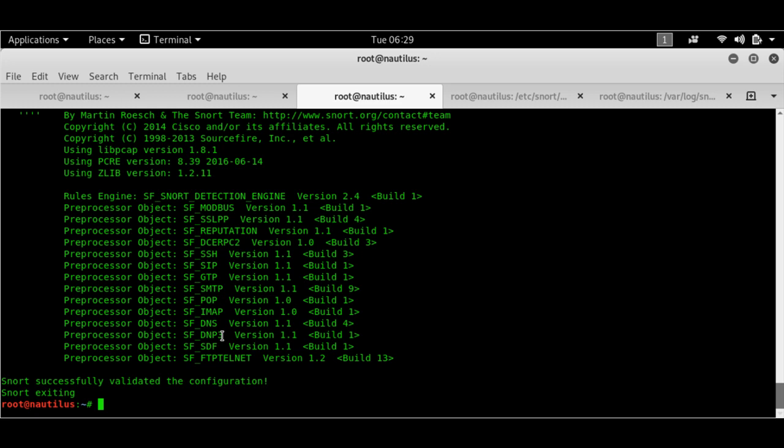So at this point of time, Snort is ready to go. So if I want to set up Snort to monitor my system for any incoming intrusions, I should be good. So let's go ahead and do that.